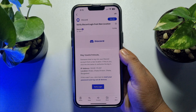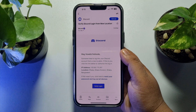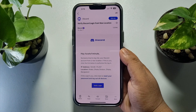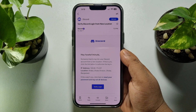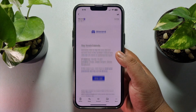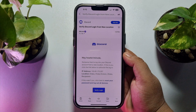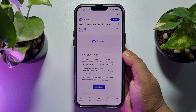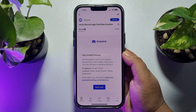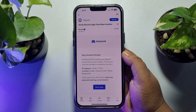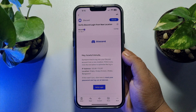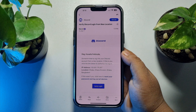That's how you can check your Yahoo Mail on iPhone. If this video helped you out, please leave a like and leave a comment down below. Thank you for watching.